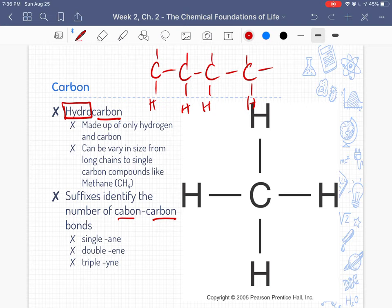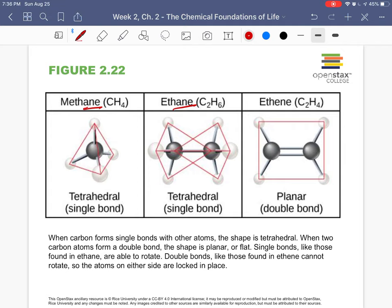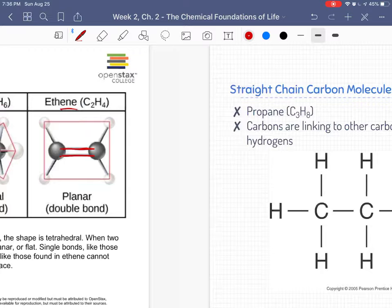If you have a single bond between your carbons, you have an '-ane' ending. If you have a double bond, you have an '-ene' ending. And if you have a triple bond, you have an '-yne' ending. So methane and ethane have single carbon-carbon bonds, and a double bond gives you ethene.